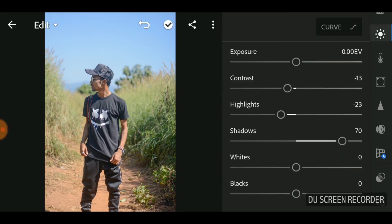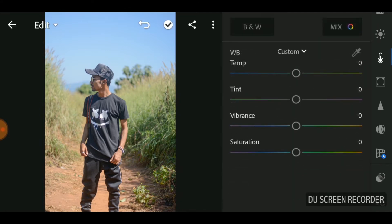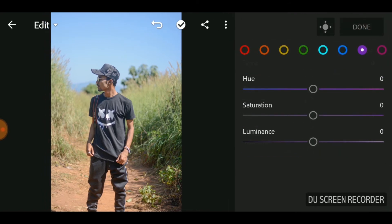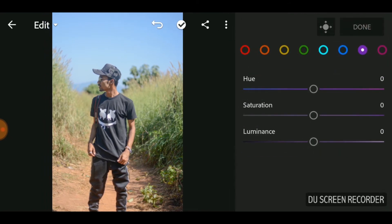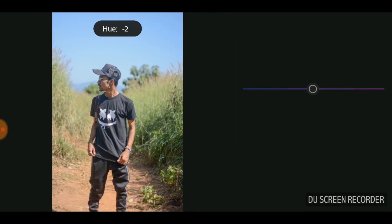Then adjust the highlights and then the contrast. Now let's go to the color panel. Here in the color panel there is this option called Mix, where we can play with the individual colors. Let's start with violet — turn the hue up a bit — and then move to blue.